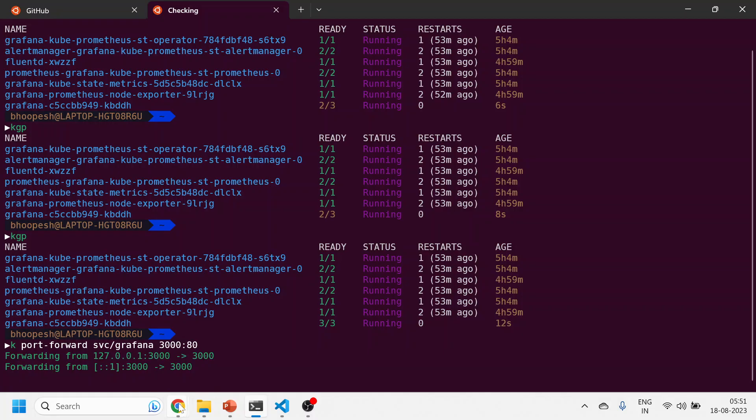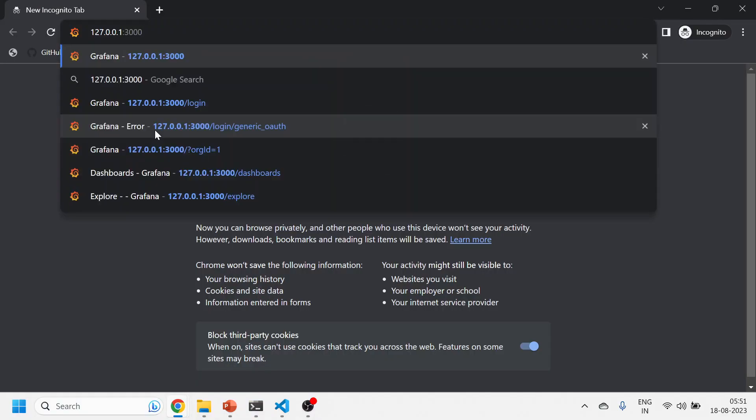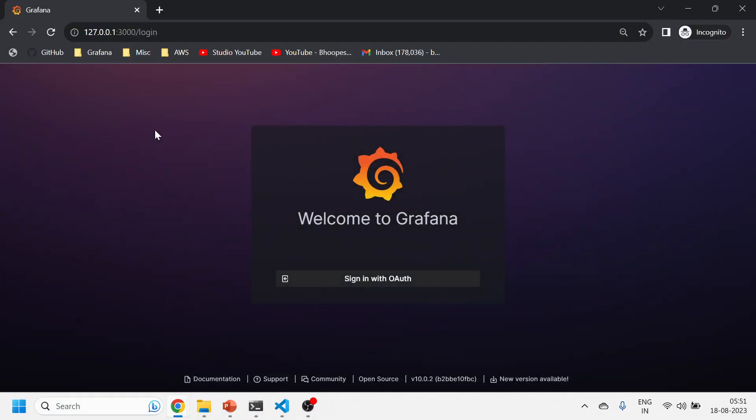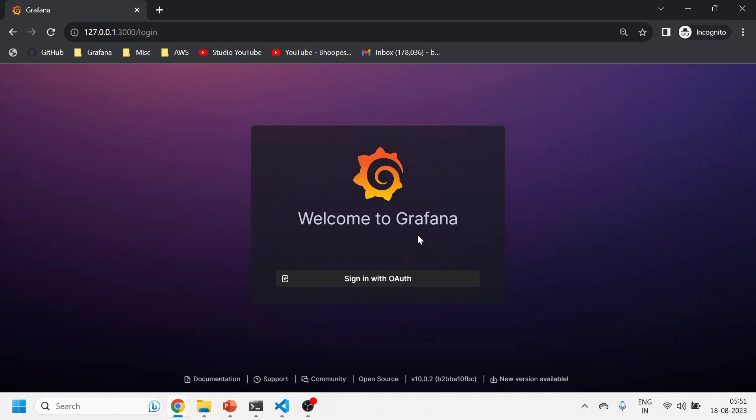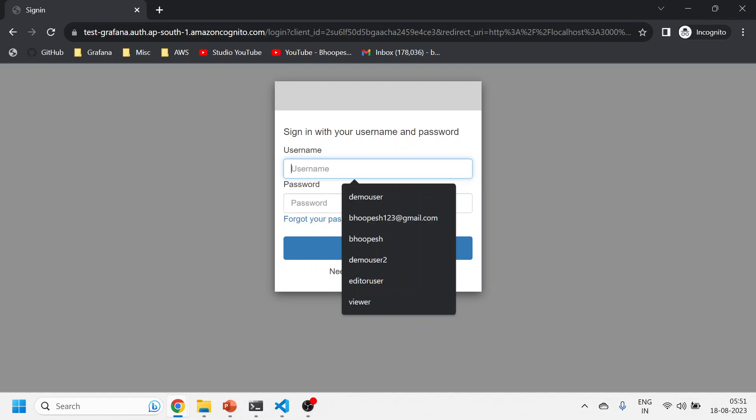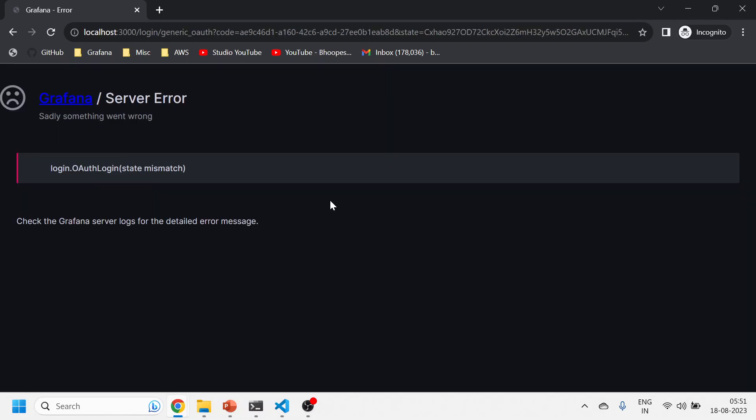I'll come here and now this will take me to the AWS Cognito page. I'll just click on this. Suppose I want to log in as a viewer first, so I'll just log in with the viewer and I'll show you.